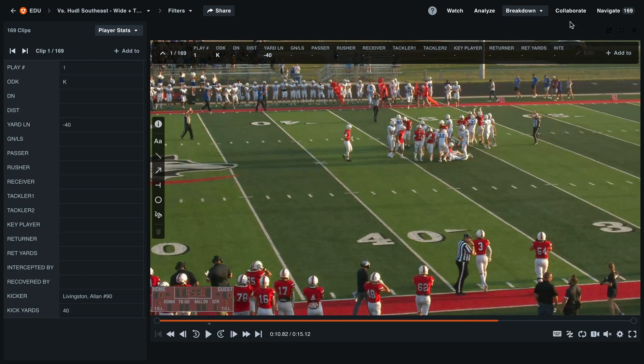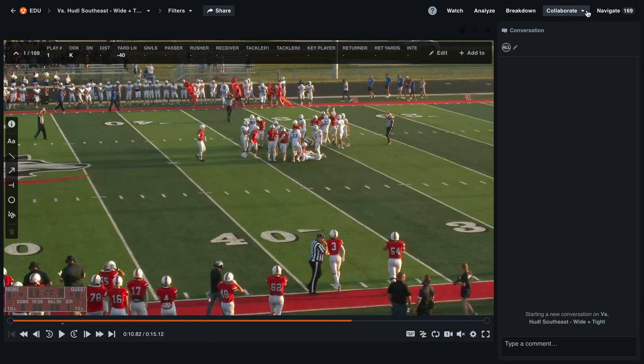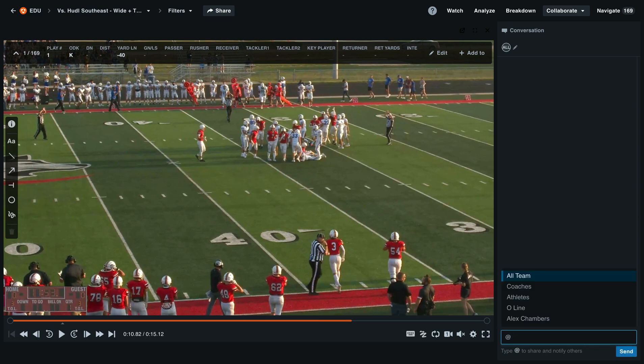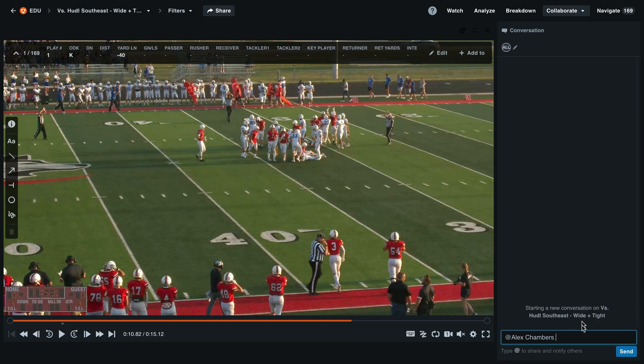Next we'll jump into the collaborate layout. This opens a chat box on the right hand side of the screen so that we can communicate with our team. Type the at symbol and a specific group of athletes or an athlete's name to tag them directly on this video. Provide the clip number and you can open up a dialogue with your athlete. This is great for film review outside of practice.